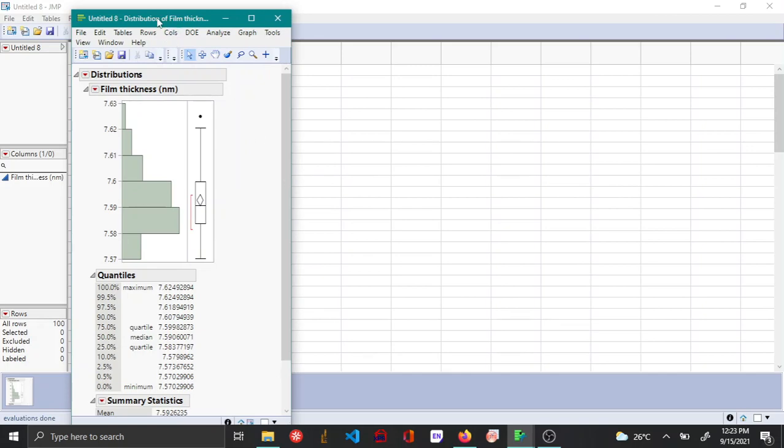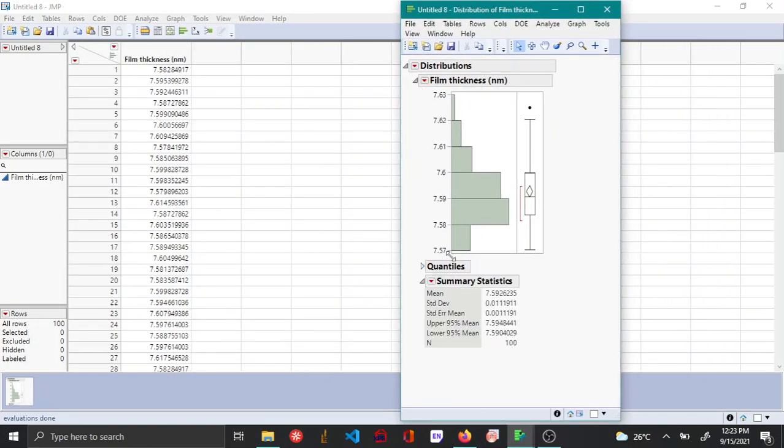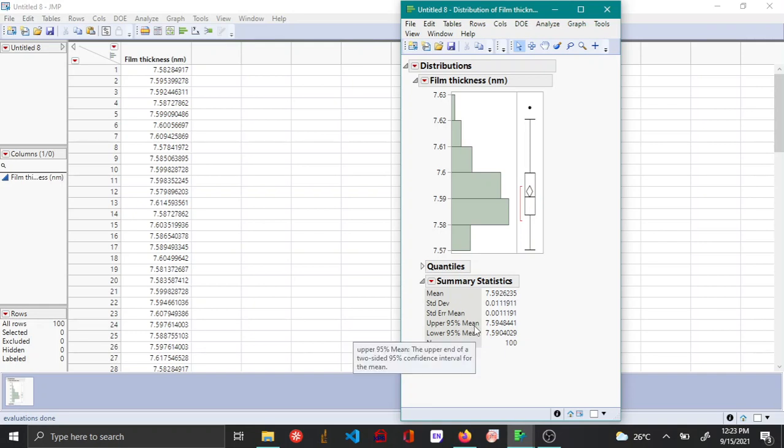Now let's open the distribution platform and plot the histogram and obtain the summary statistics. So by default, you can see that along with the histogram, quantiles and the summary statistics have been shown. And under the summary statistics, you can see the 95% confidence intervals.